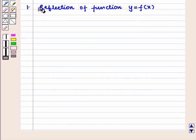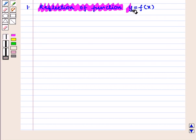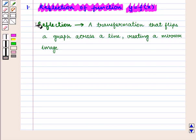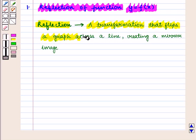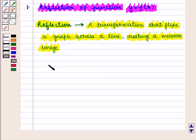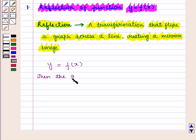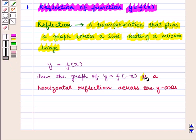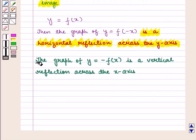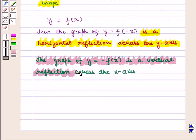First of all we shall discuss reflection of a function given by y = f(x). Reflection is a transformation that flips a graph across a line creating a mirror image. Given a graph of function y = f(x), the graph of y = f(-x) is a horizontal reflection across the y-axis, and the graph of y = -f(x) is a vertical reflection across the x-axis.